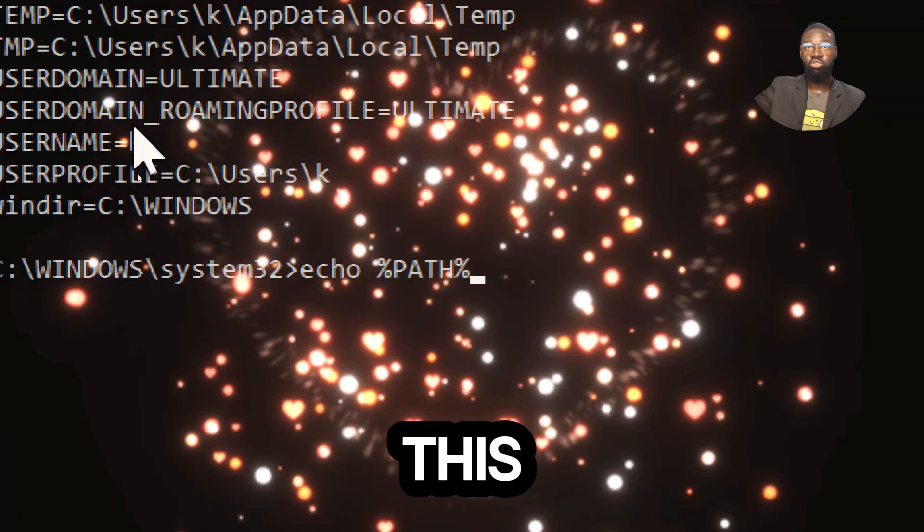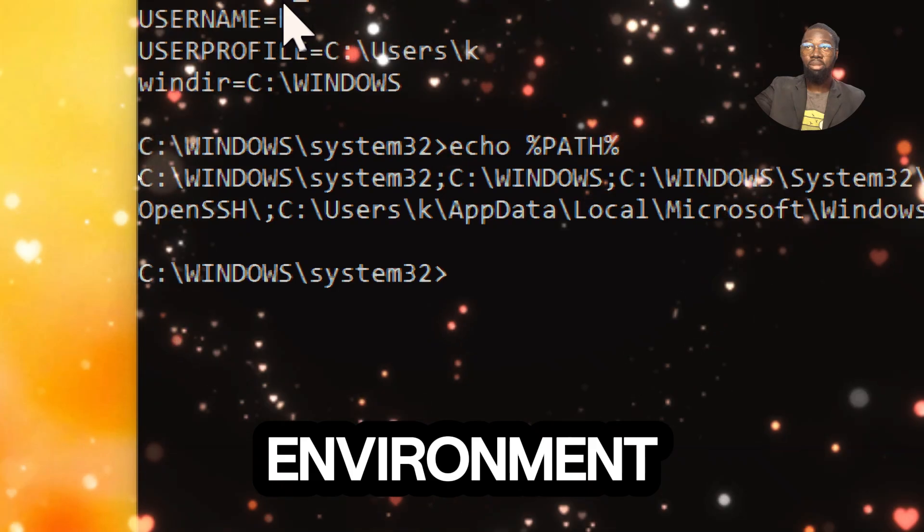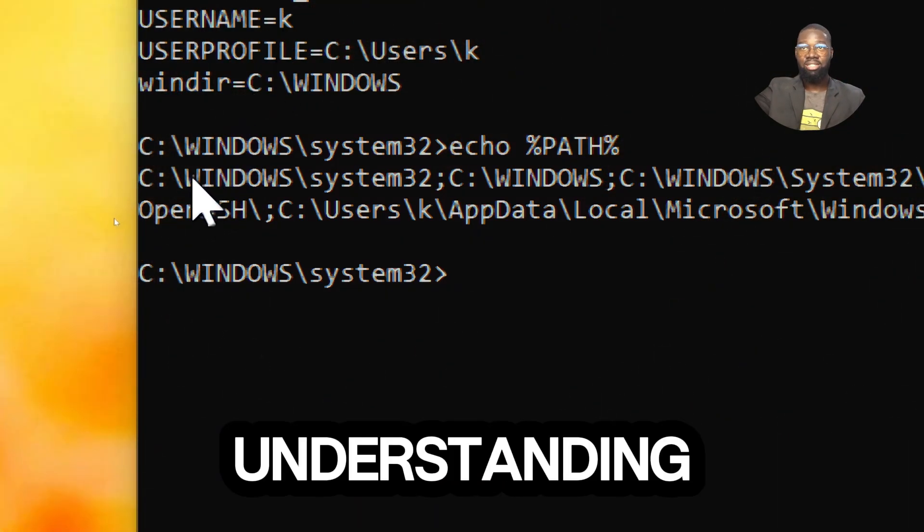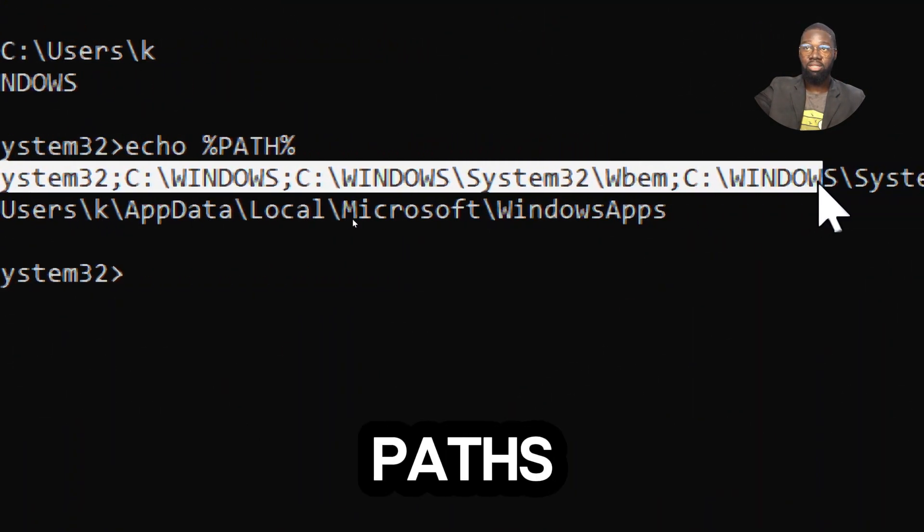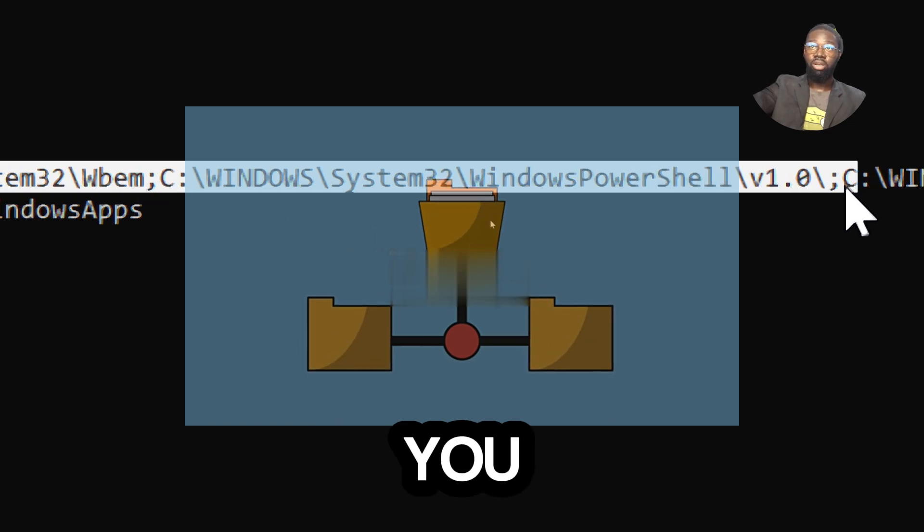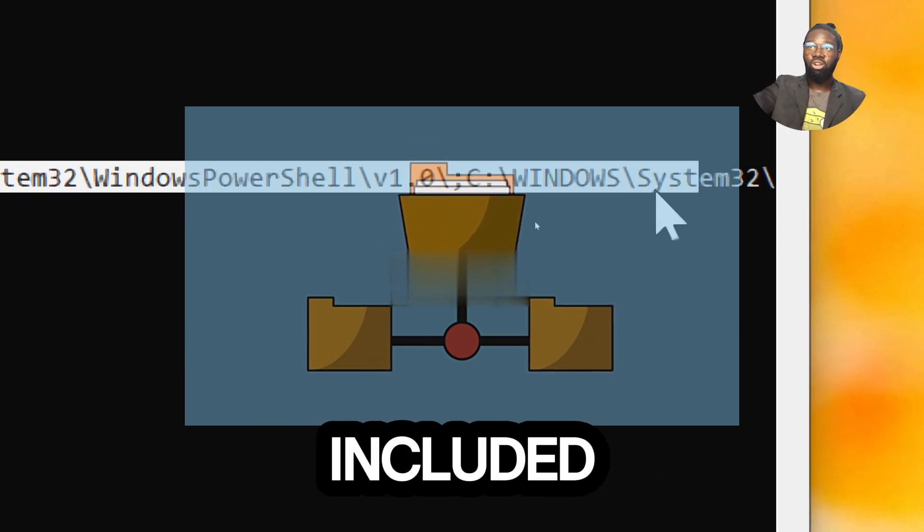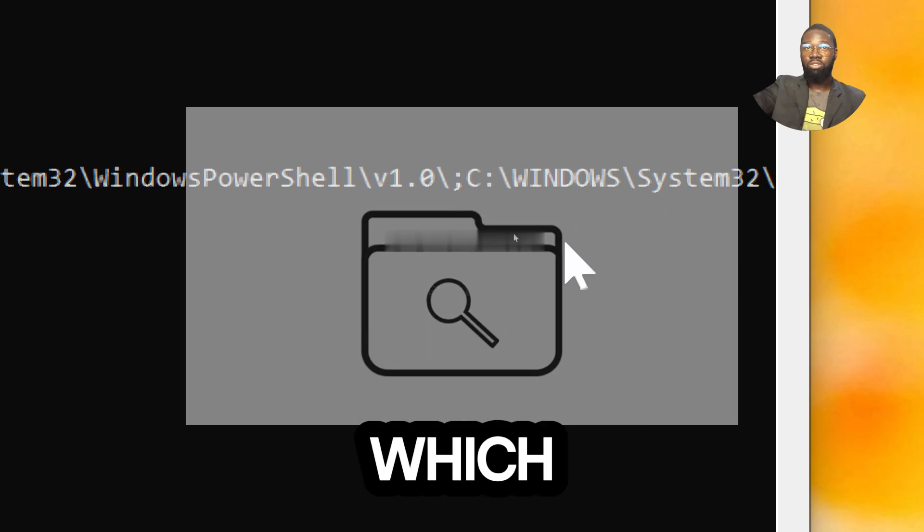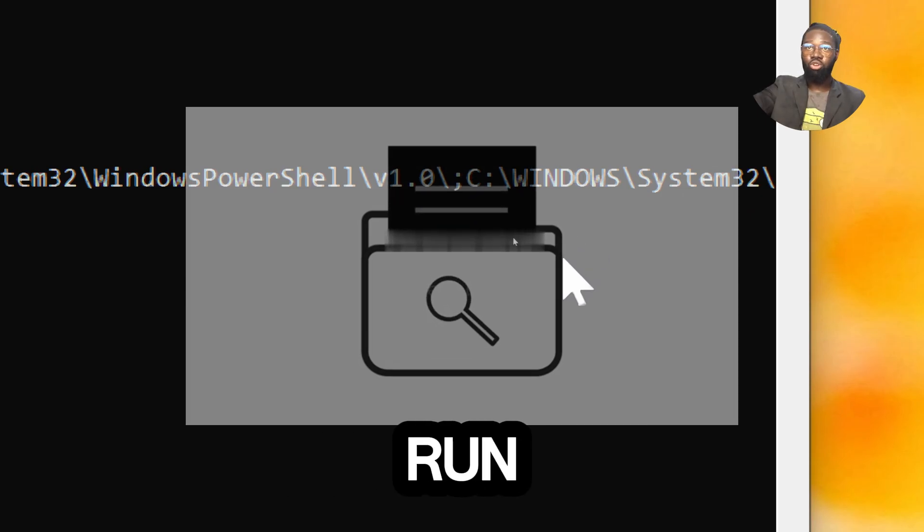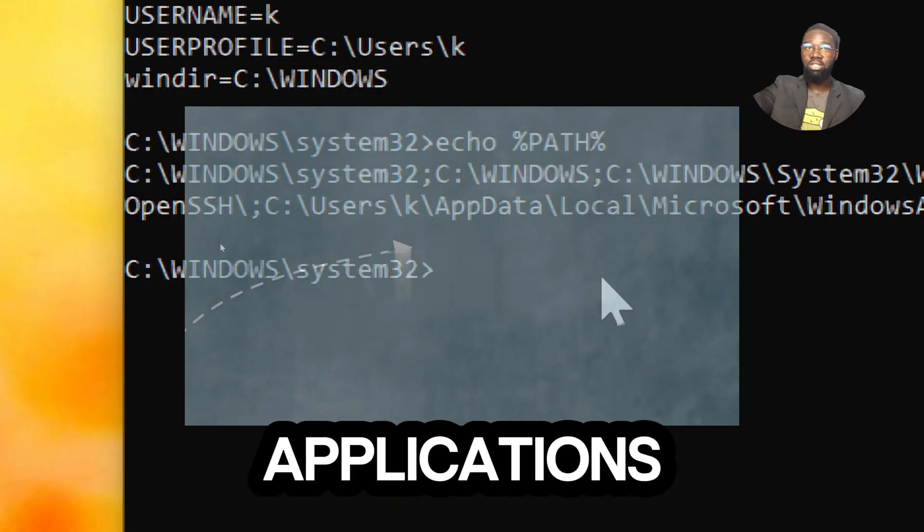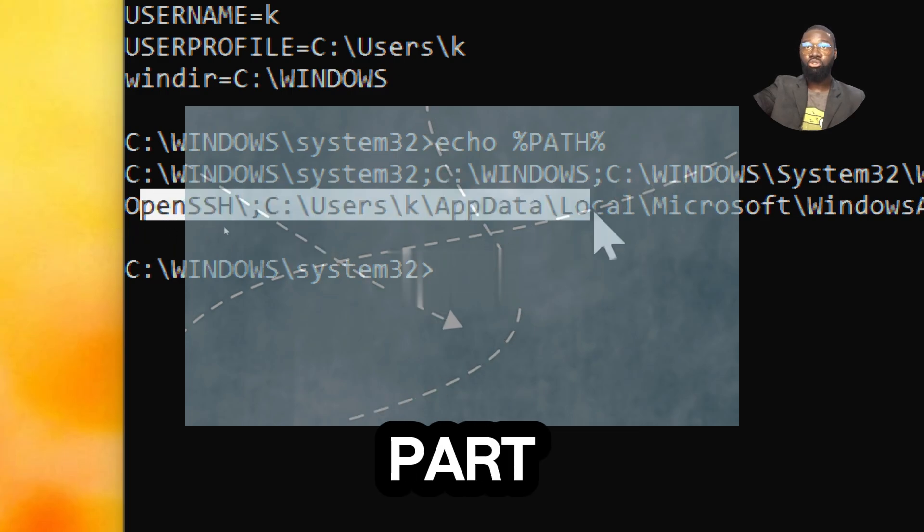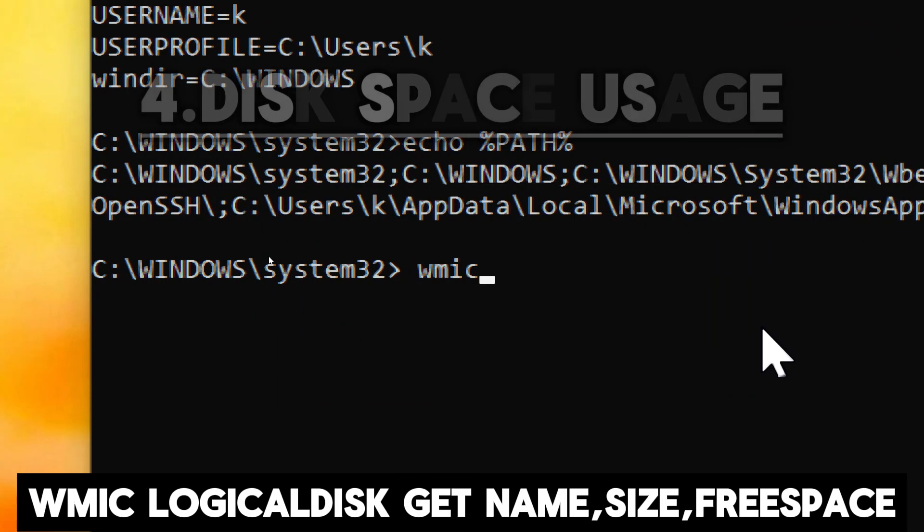This command displays the current path environment variable, which is crucial for understanding the system executable search path. By echoing the path variable, you can view the directories included in the search path. This allows you to understand which folders are searched when you run commands or launch applications without specifying the full path to the executable file.